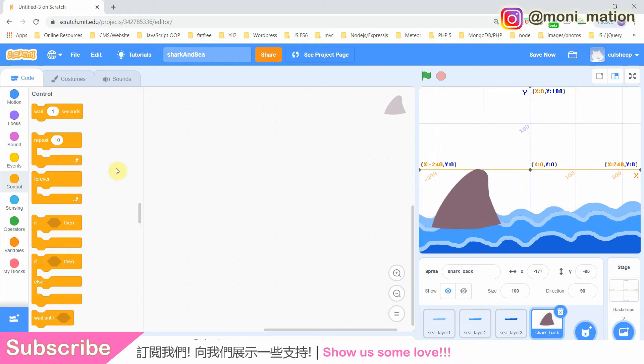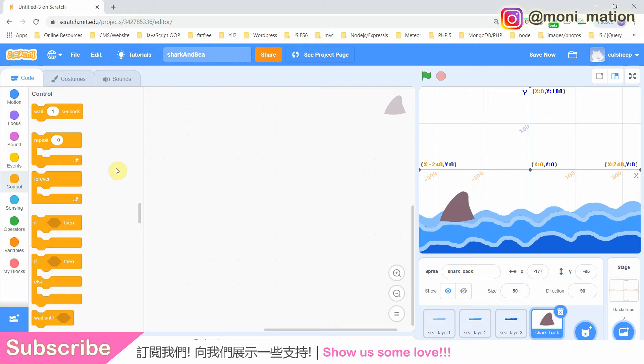We might want to resize the fin a bit, because if the fin is too big, our shark can only swim so far on our stage.